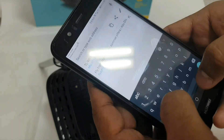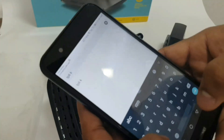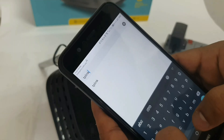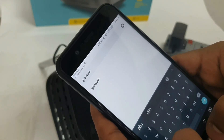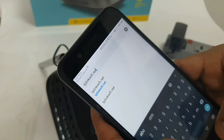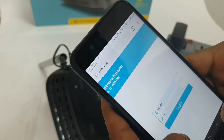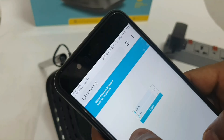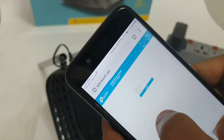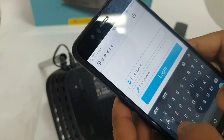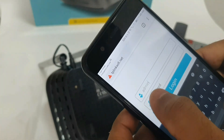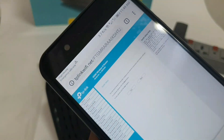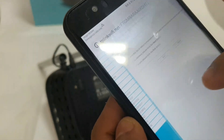Now we will connect to the network. Open Google Chrome and search for tplinkrepeater.net. In the login screen, enter the user ID: admin, and password: admin.